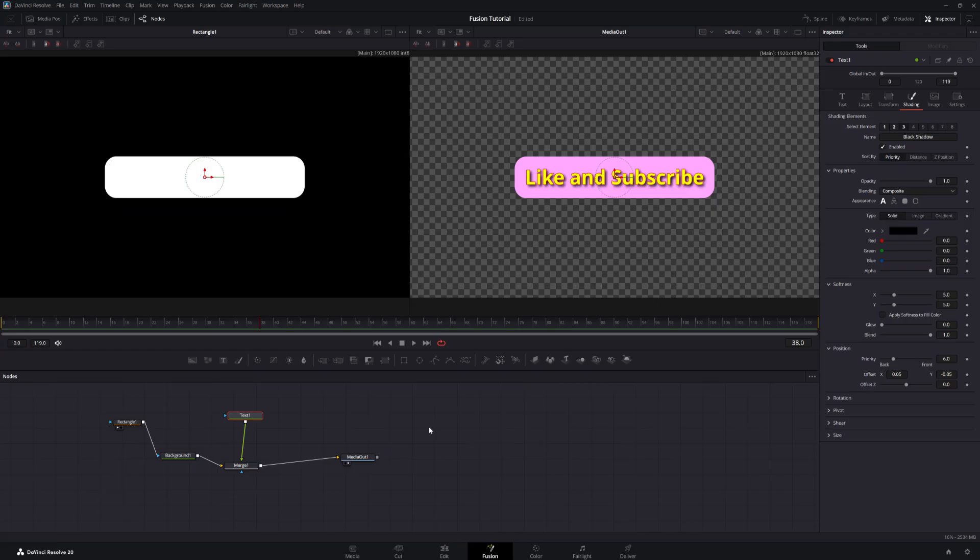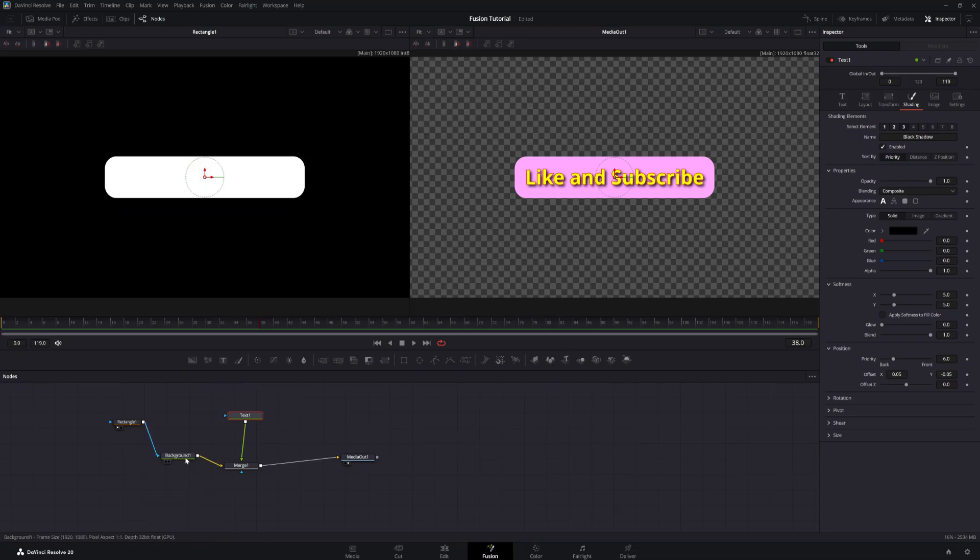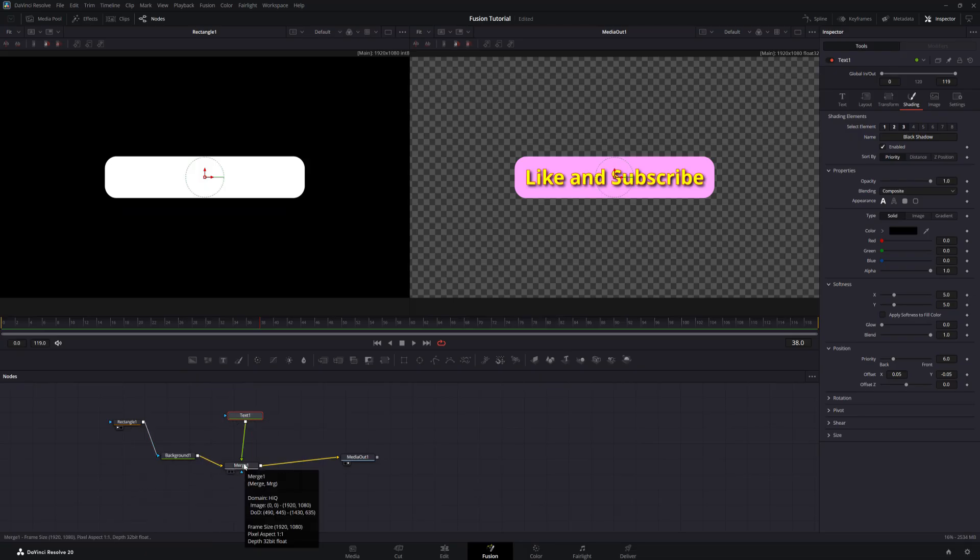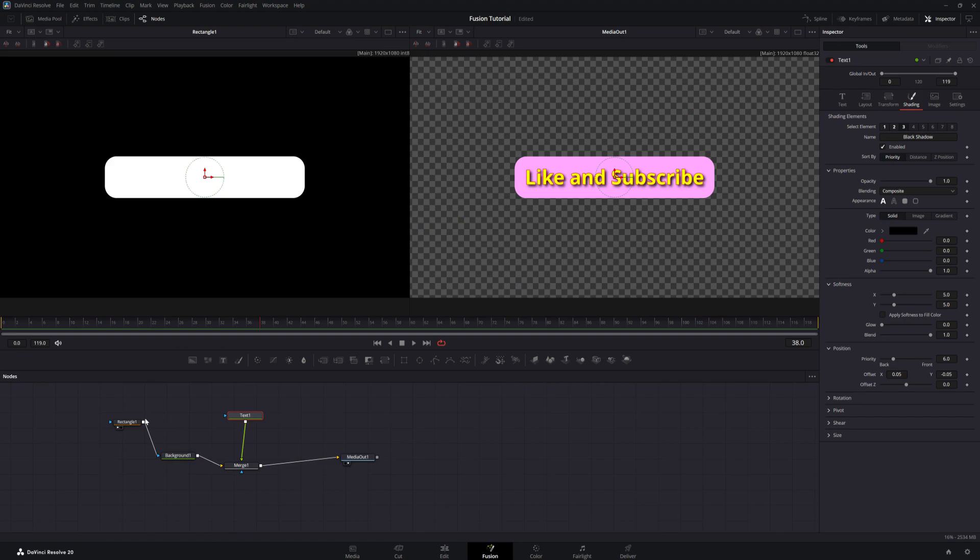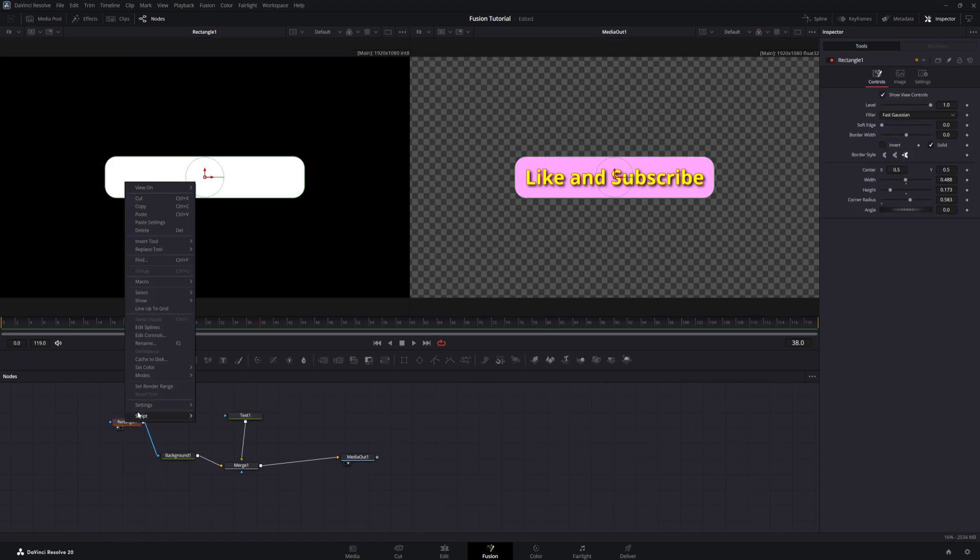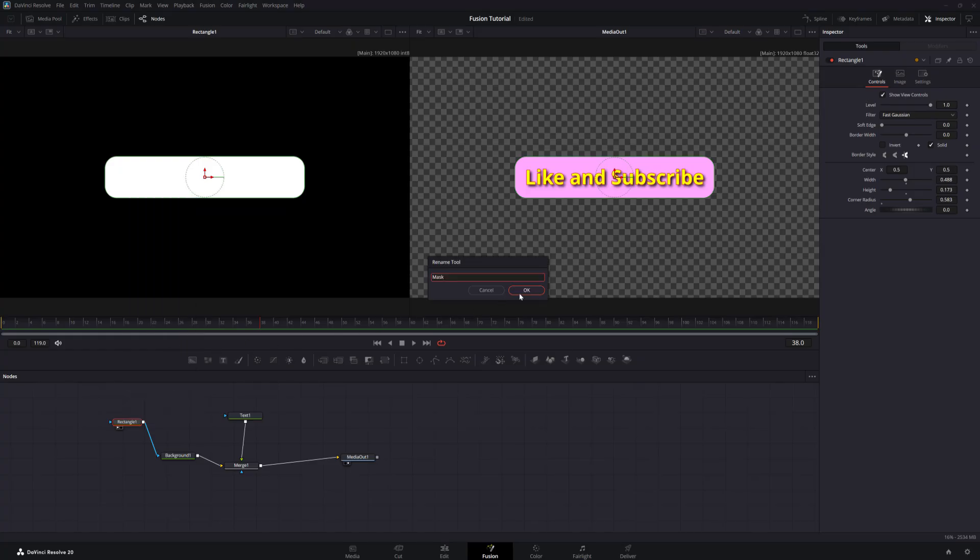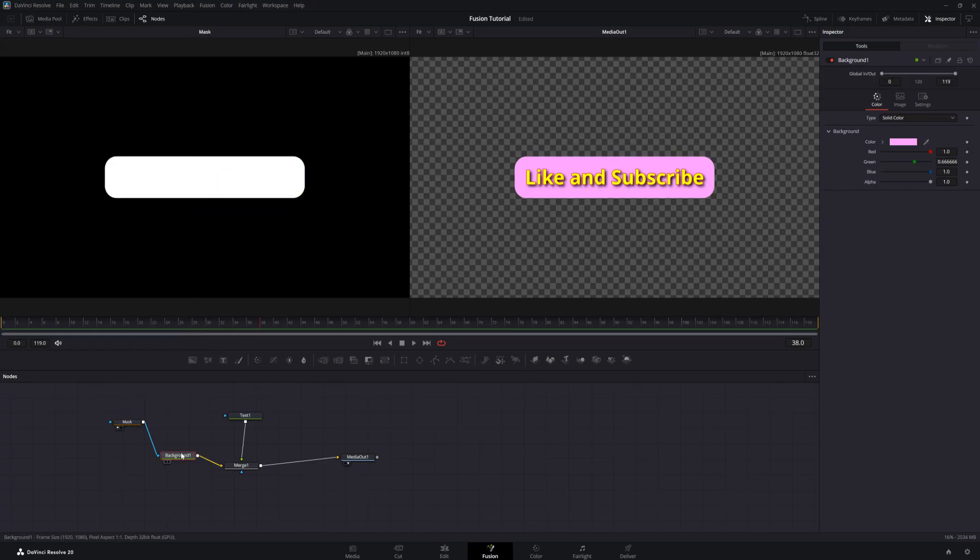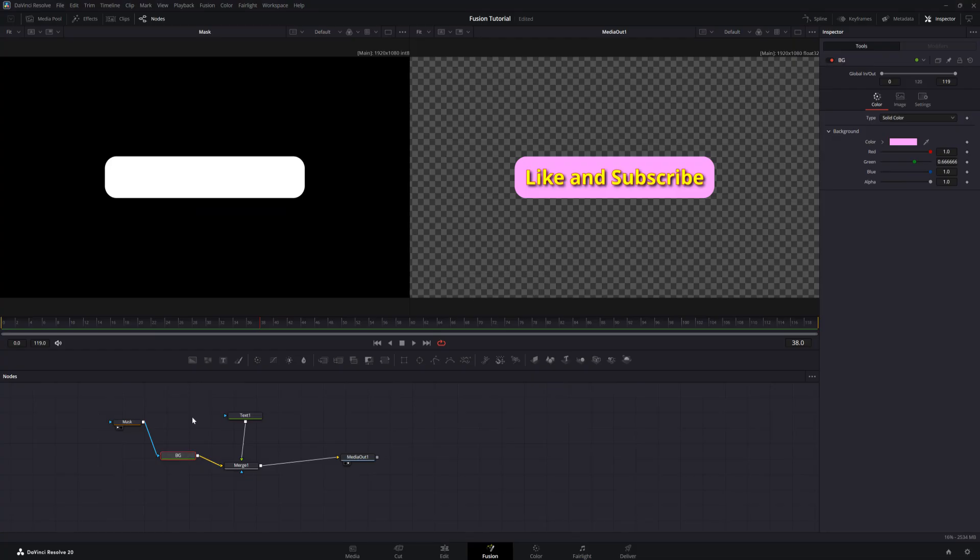I don't know about you, but I'm getting tired of referring to these nodes as Rectangle 1, Background 1, and Text 1, and so on. So let's change the names. All you have to do is right-click on a node and select Rename, then click OK. With the node selected, you can also simply hit the F2 key, type in the new name, and hit Enter. Super fast!